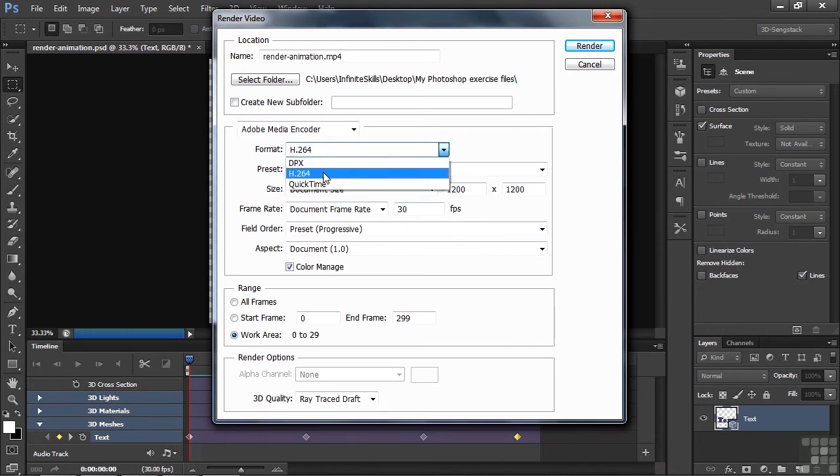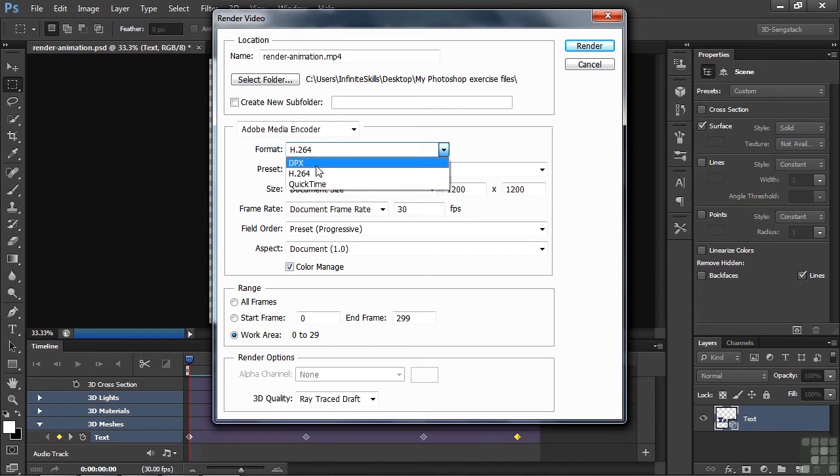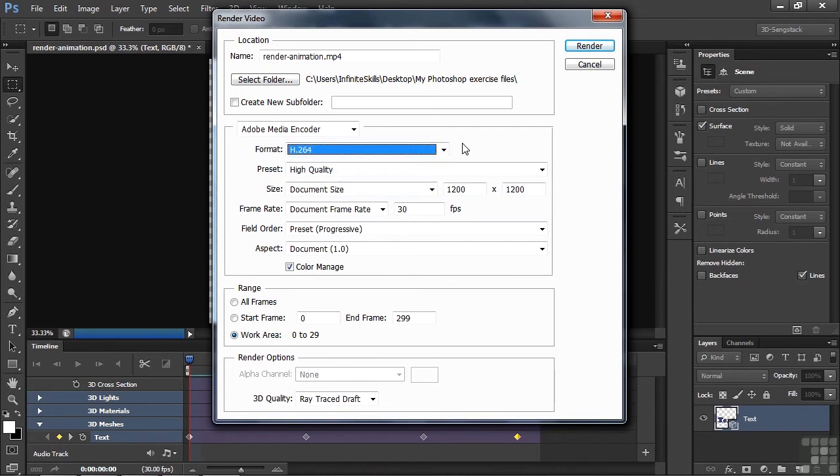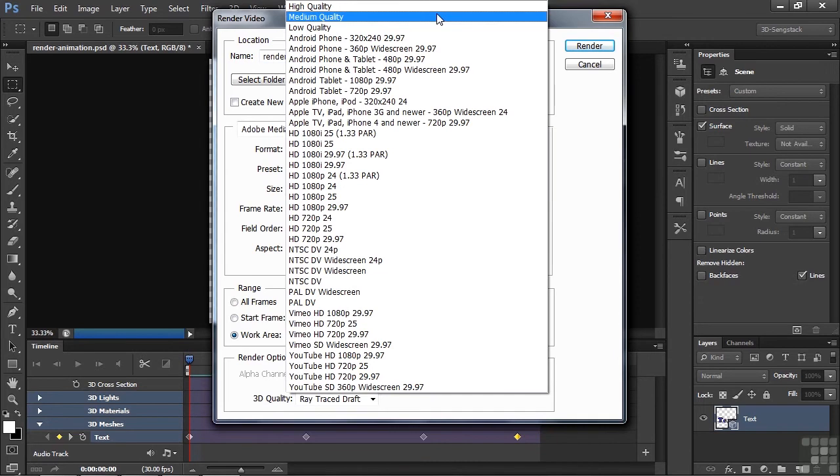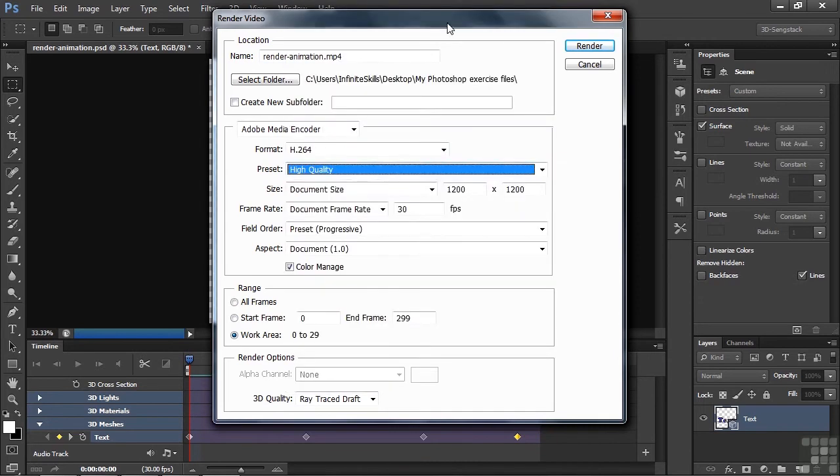So we'll go back here to the Media Encoder and we're going with H.264. Our choices are DPX or QuickTime or H.264. We're going with H.264 first. We'll do QuickTime in a moment, then DPX in the next lesson. H.264 has some advantages over QuickTime because it has so many presets. We're going with what's called High Quality here. But if you open this up, you'll see it has many, many other ones here. High Quality will be our choice here. We'll go with the document size that we have, 1200 by 1200. We'll go with 30 frames per second, which is kind of standard.